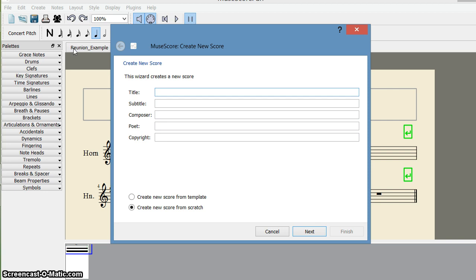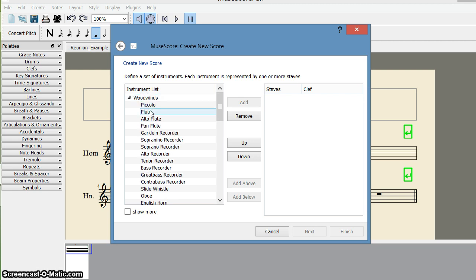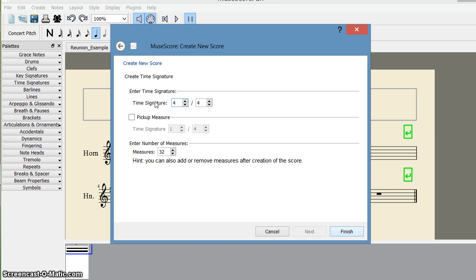I'm creating a new file called 'trial.' I can create either from a new score or from a template — I'm creating from a new score. I select flute, then next. The key signature is common time, that is C major. For the time signature I also choose common time, and I reduce the number of measures to 8. Then I say finish.